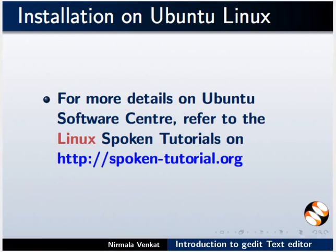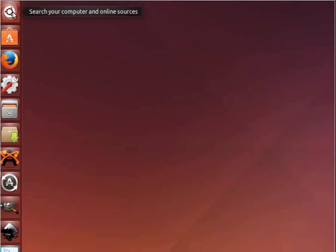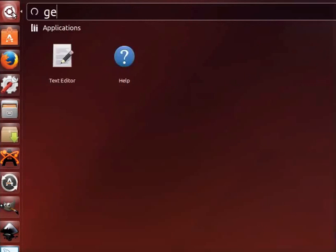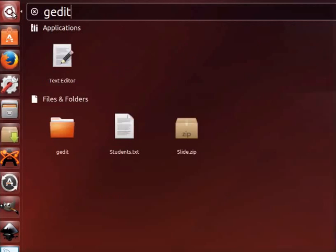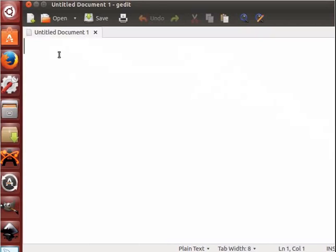Now, let us open gedit text editor. Click Dash Home on the top left corner of the computer desktop. In the search box, type gedit. The text editor icon appears. Click on it. This will open a new gedit text editor window.